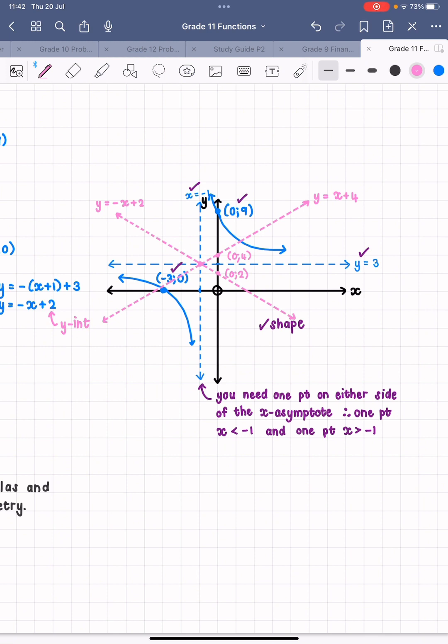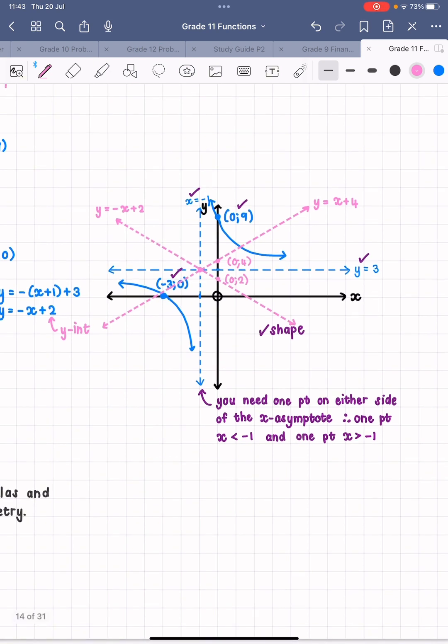You would get a mark for each asymptote — so that's two marks — and a mark for each point. If you had to calculate an extra point that would be an extra mark, giving you: x-intercept, y-intercept, third point, two asymptotes — five marks — and then a mark for your shape. If they've asked for the axes of symmetry, which sometimes they do, that would be an extra one or two marks, so between five and seven marks overall.